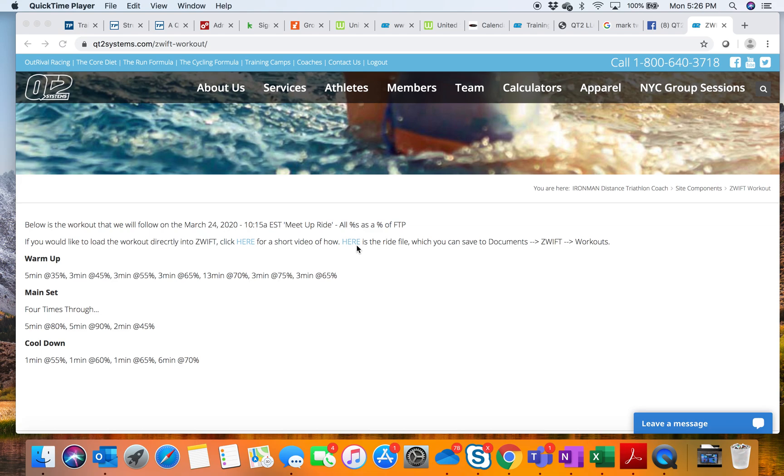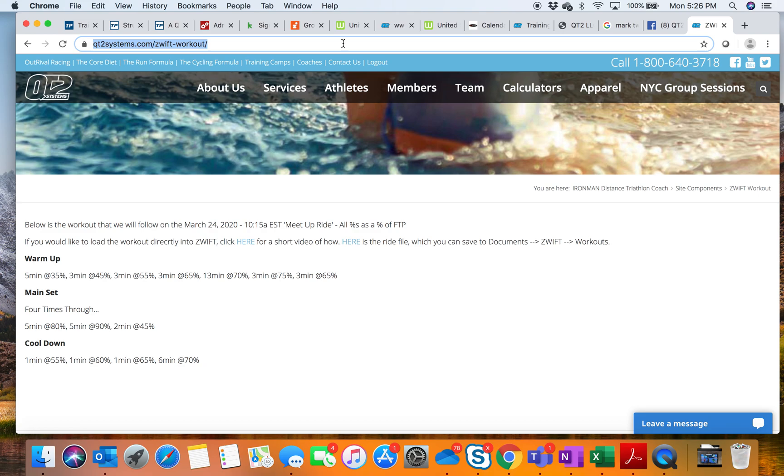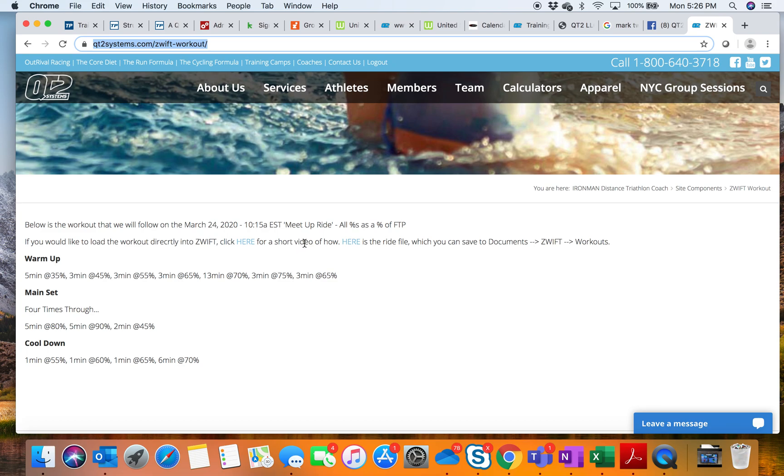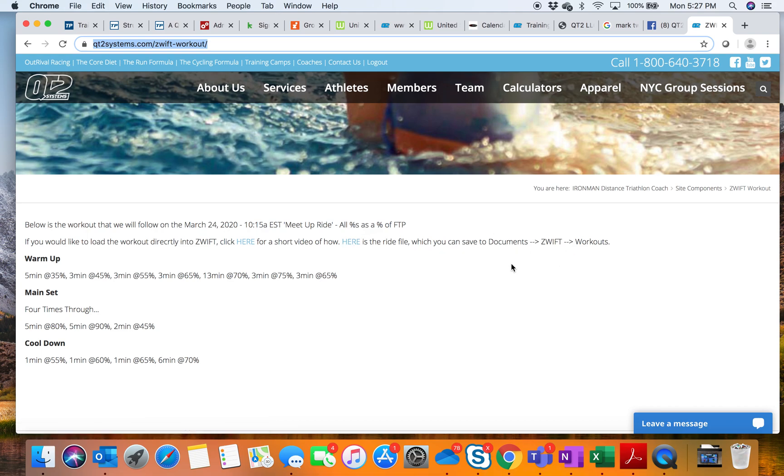This would be our ride page that would exist within the event, the meetup ride event, and this will be distributed within the event. So within here, there's going to be some language around the ride, and here is the ride file.